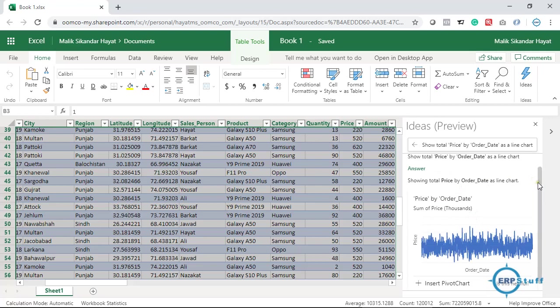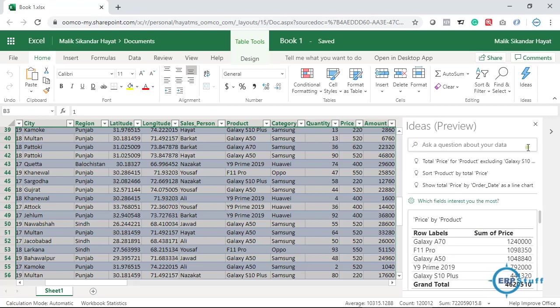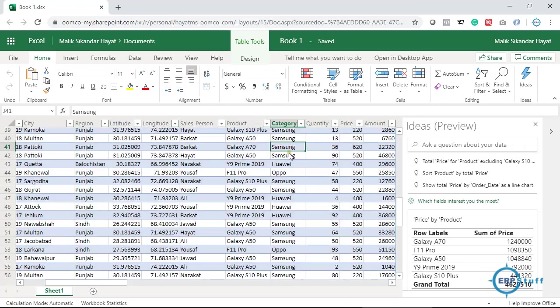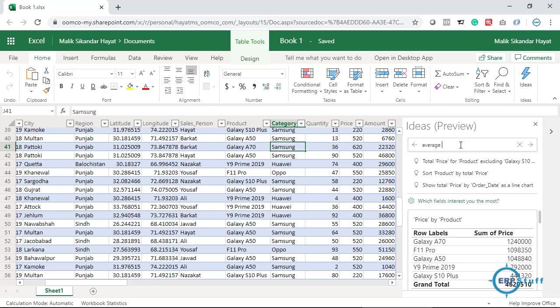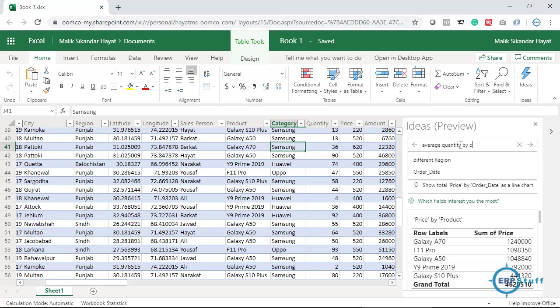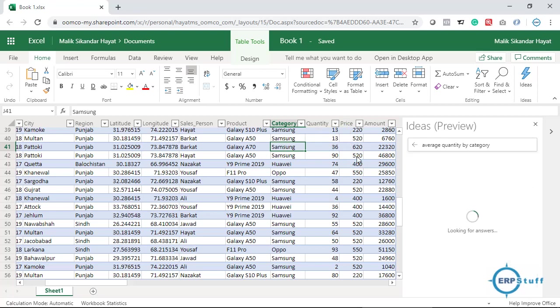Now, for example, I have this data and I want average quantity or price or amount. Let's say average quantity by category. What I will do is say 'average quantity by category'. So this is my question to Ideas: give me or calculate average quantity for each category. Let's see what it will do.